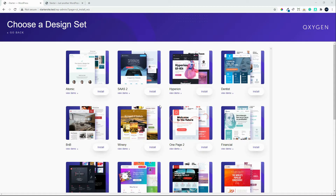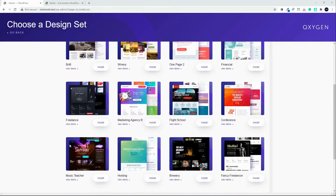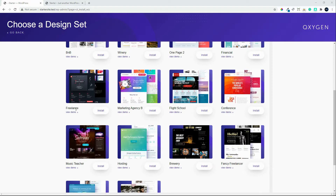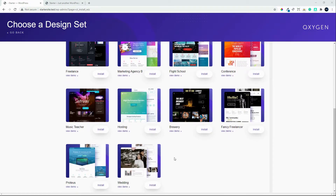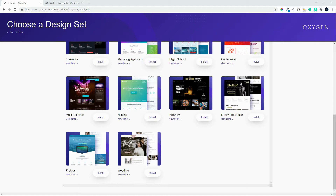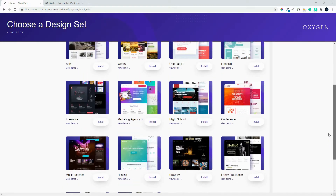There are quite a few options — for example if you're looking for something more specific, we have a dentist, financial, a one-pager, a winery, B&B, a freelance site, flight school, conference hosting, music teacher, brewery, a fancy freelancer, Proteus, and wedding. Those are just a few out-of-the-box themes that you can choose, and as I said they come with the sub-pages.